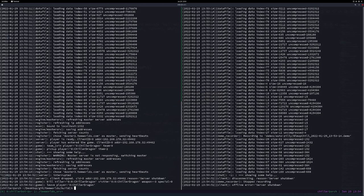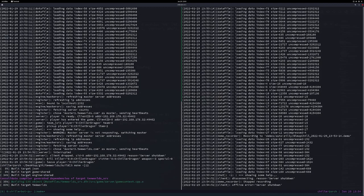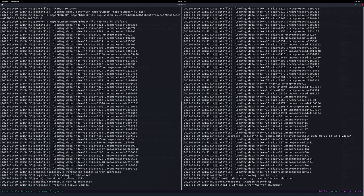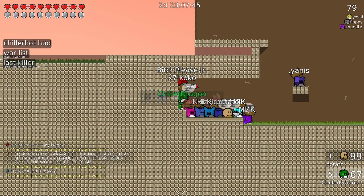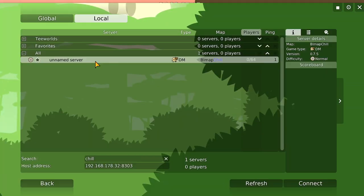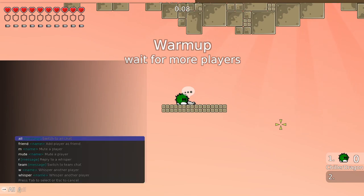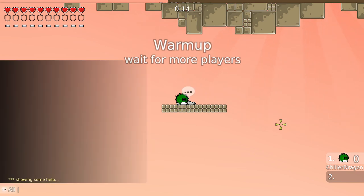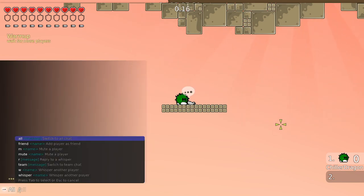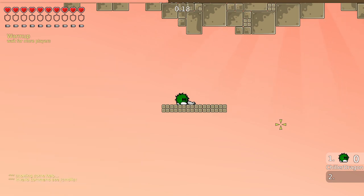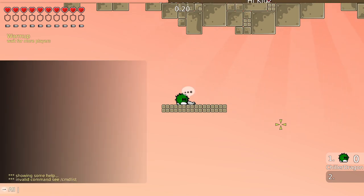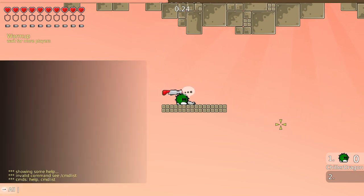Let's give that a test. If we do help we get 'showing some help'. If we do some garbage it says 'invalid command, see slash cmdlist'. And then we can do slash cmdlist and it shows the commands. So far so cool.